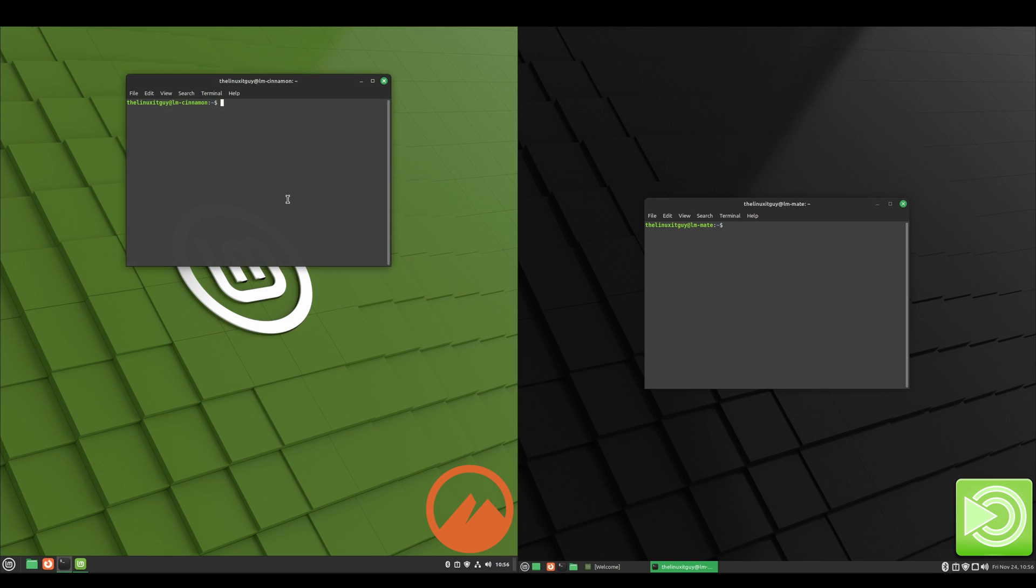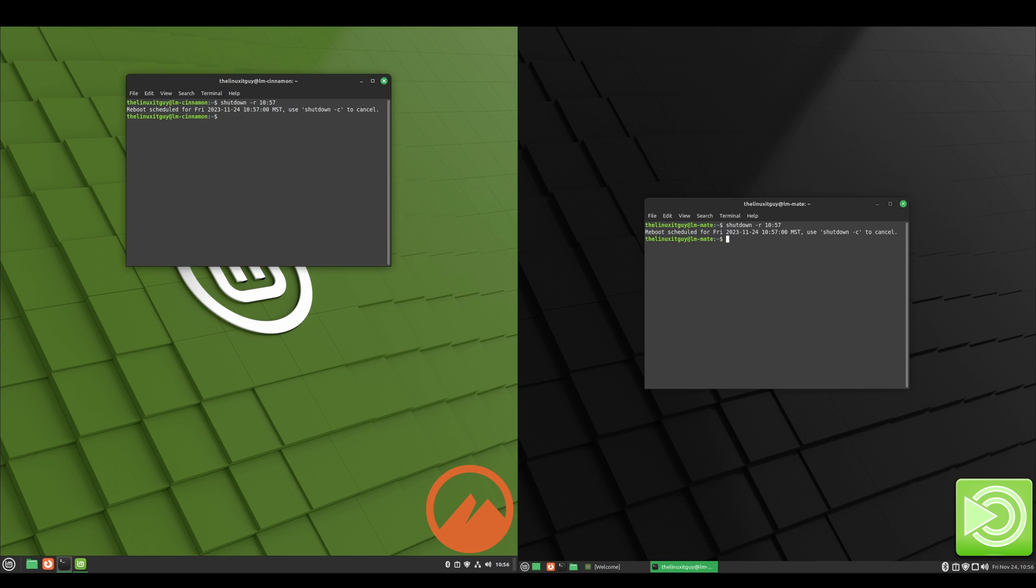So I'm just going to type a command in here that's going to restart them at 10:58. Actually, we'll go 10:57 and see if I'm fast enough. Okay, so they're going to restart at 10:57 and we'll see which one comes back up the quickest. And keep in mind, they're both fresh off of updates, so they shouldn't have anything pending, so it should be a fair test.